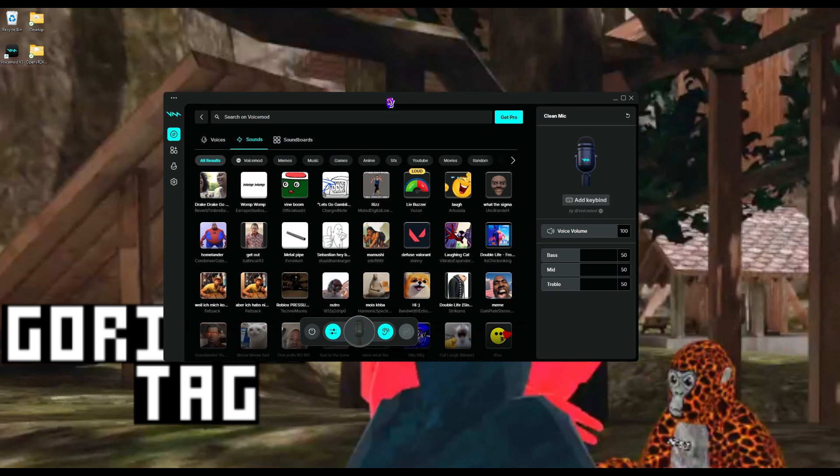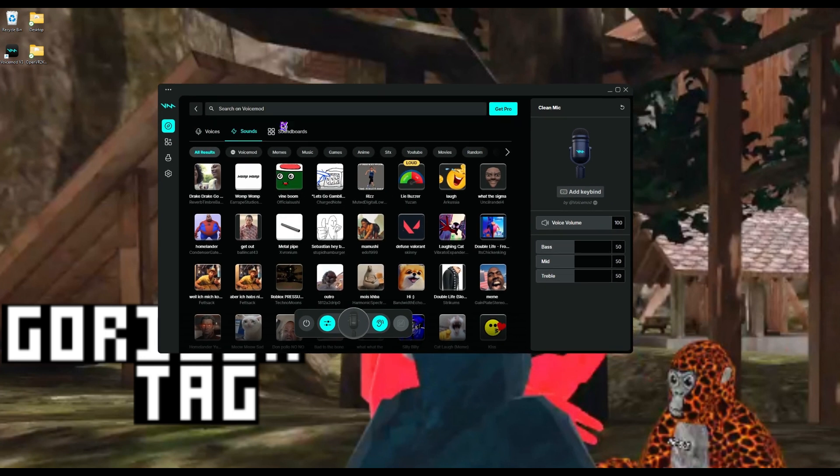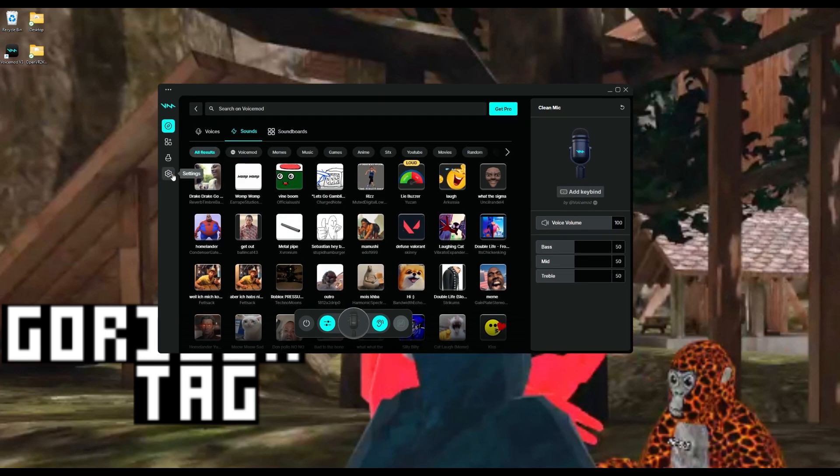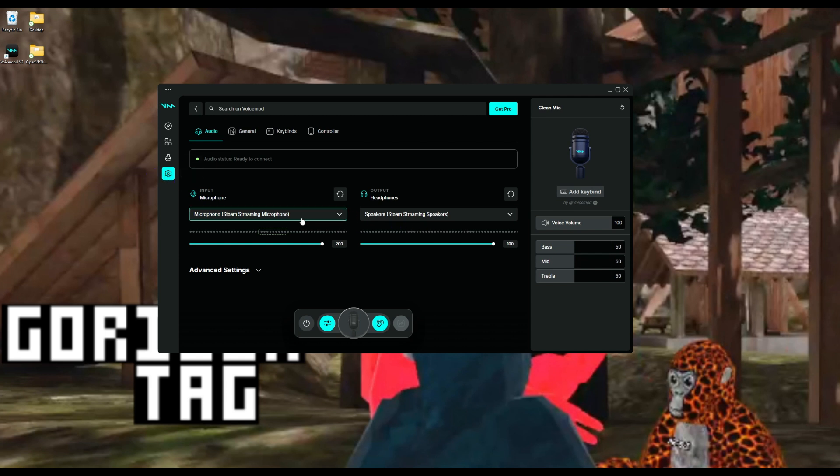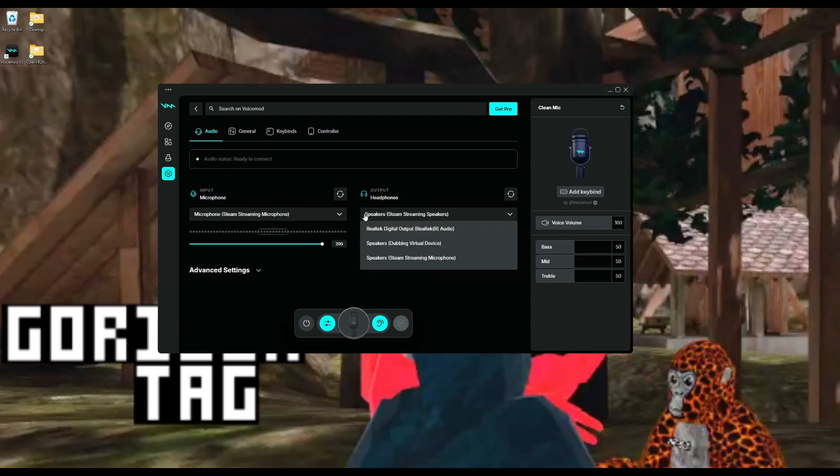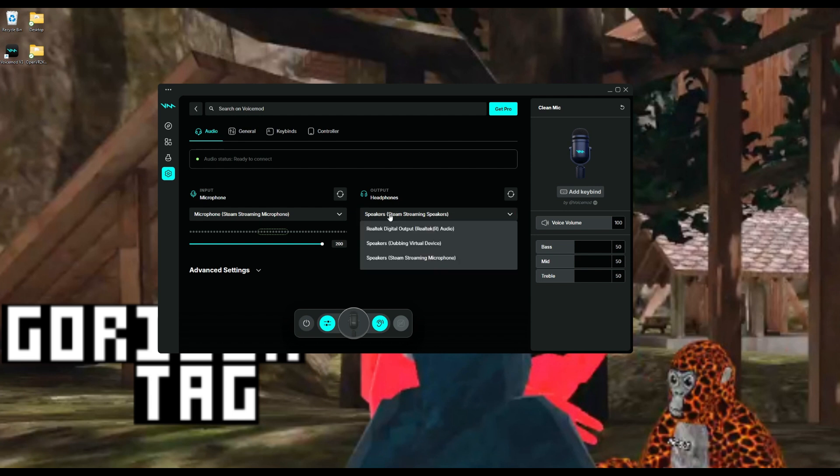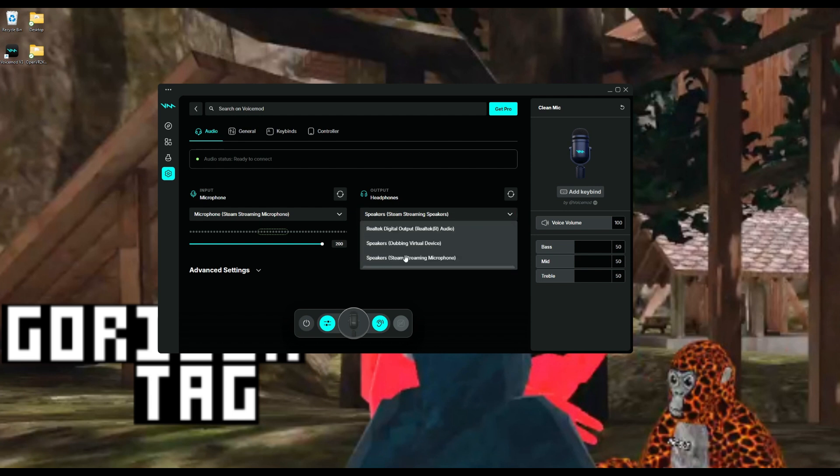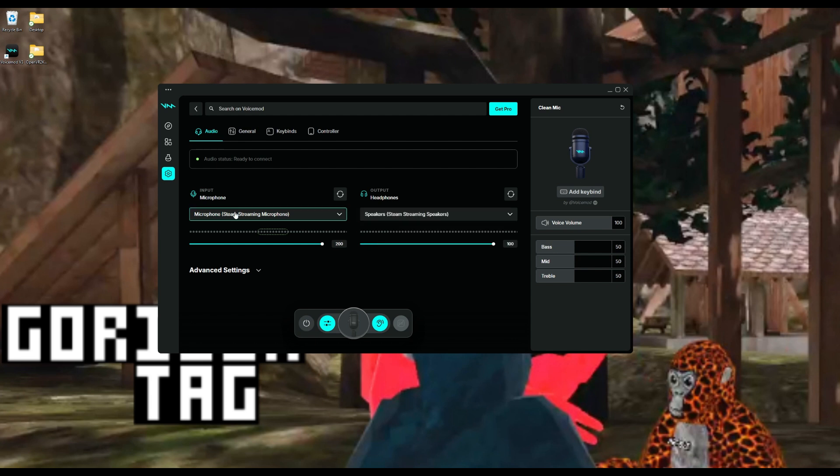So basically, what you're going to do is go here and click either Oculus or Steam - really just your headphones and your microphone that you want it to come out of. Then it would show here if it was coming out there, but right now I'm on my PC.